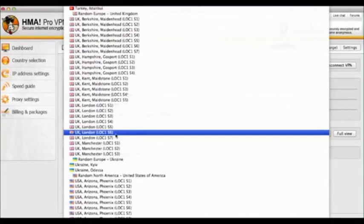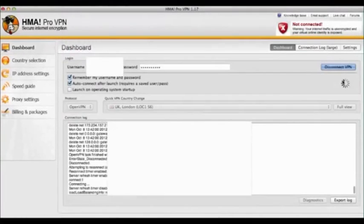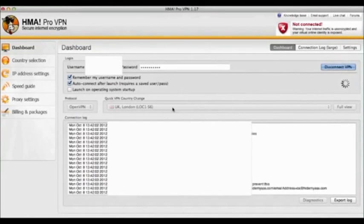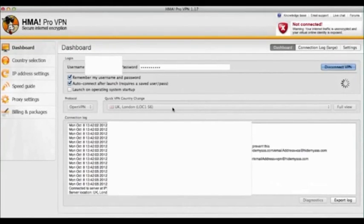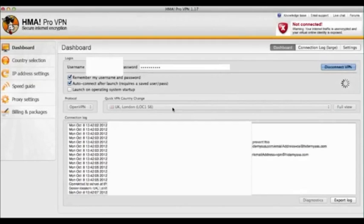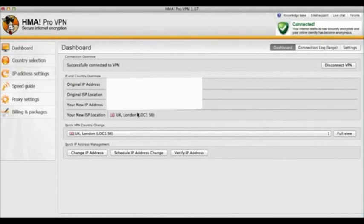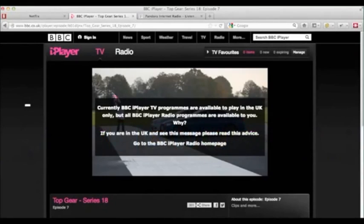But if you use a program called HMA, which stands for Hide My Arse, you can change your IP address to any country that you want to be in.